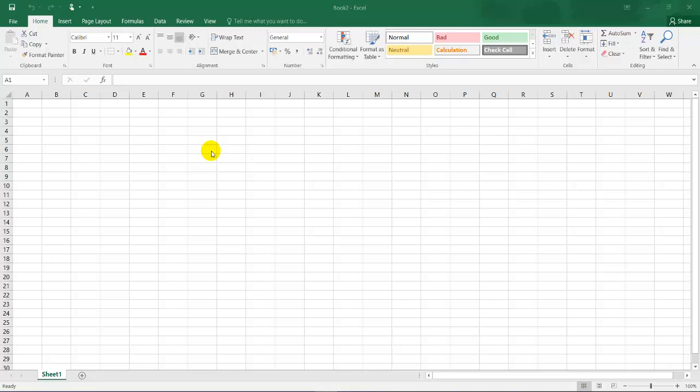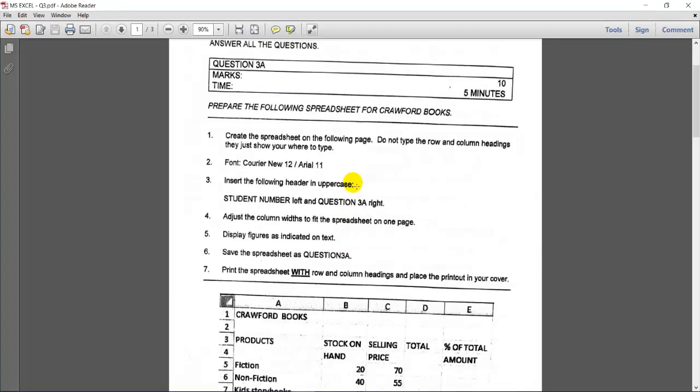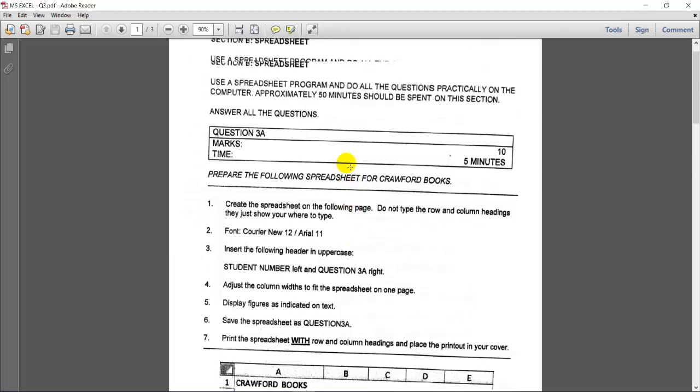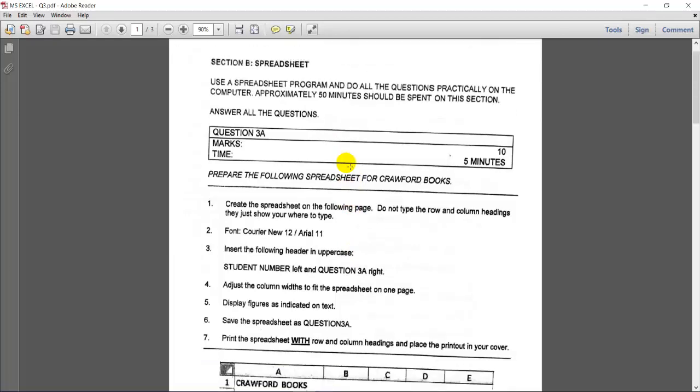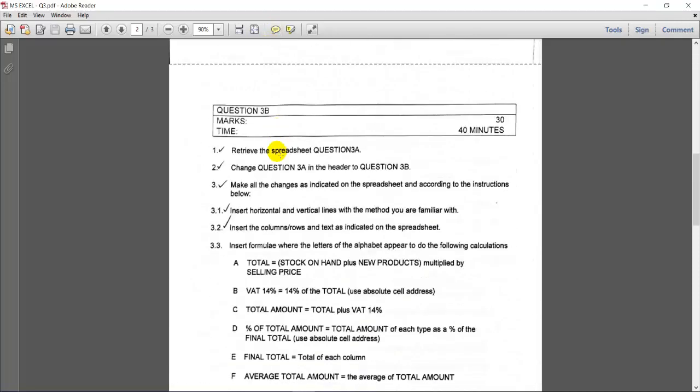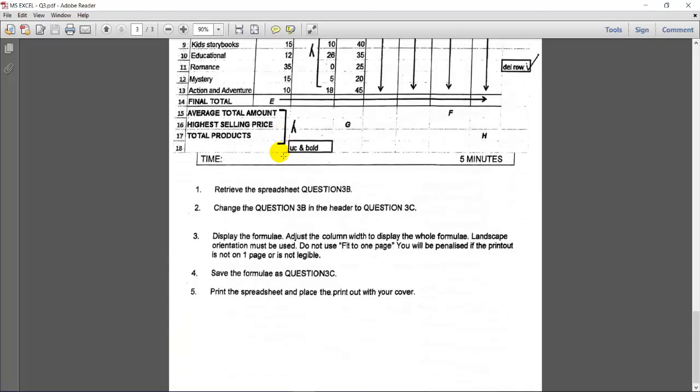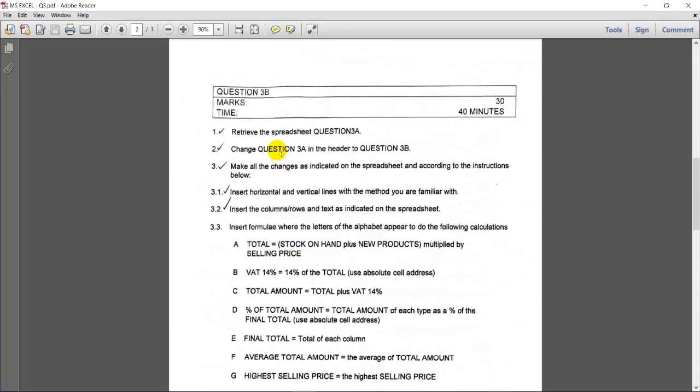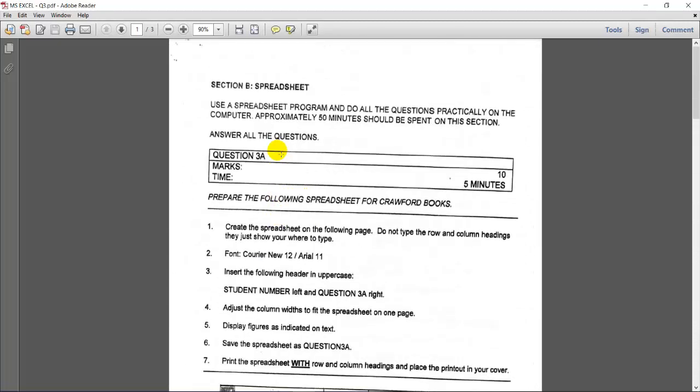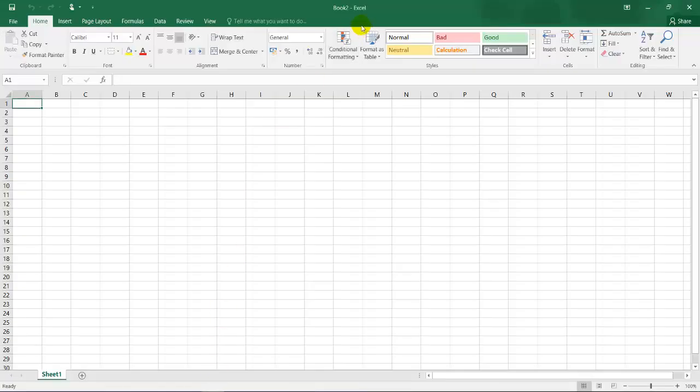Welcome everybody. As promised, this is the tutorial for MS Excel out of our workbook, question 3a, which is this document over here. So this question has, or the section has, question 3a, 3b, and 3c. This tutorial will be only on question 3a. Okay, so let's go back into Excel.